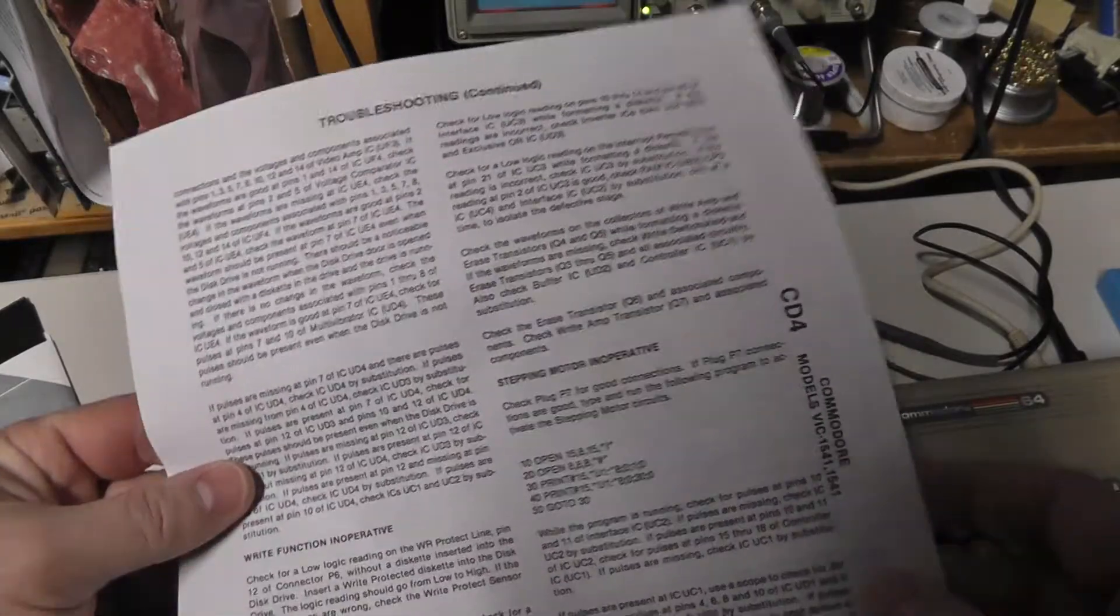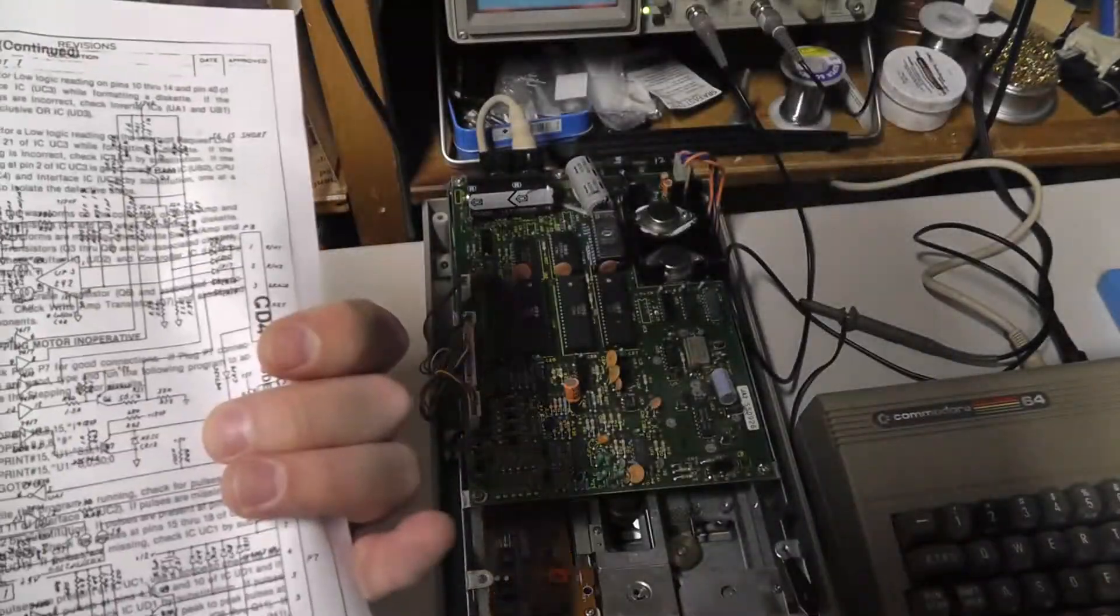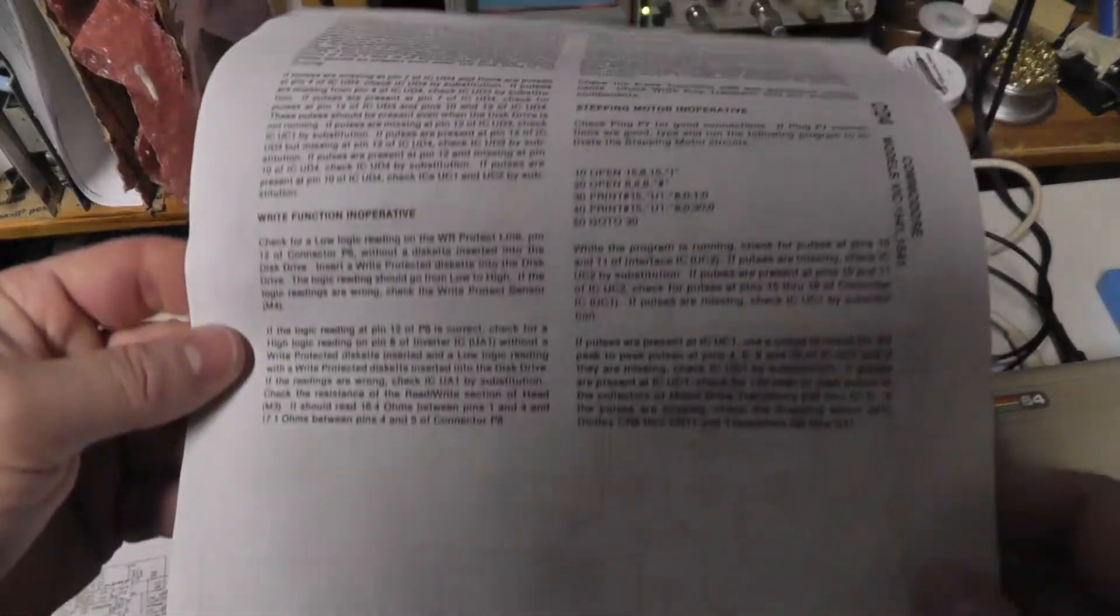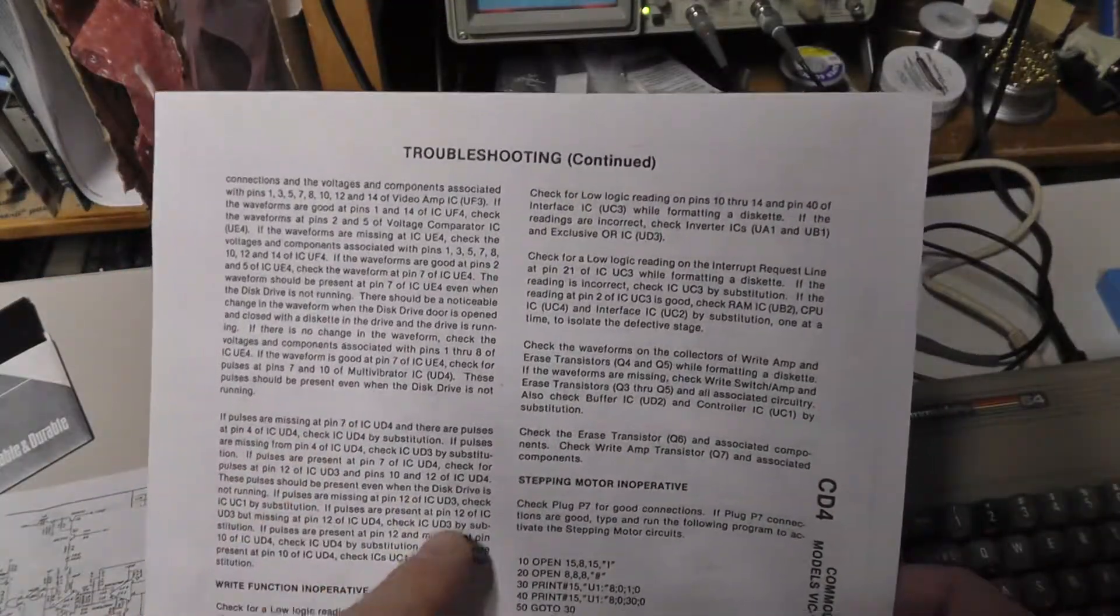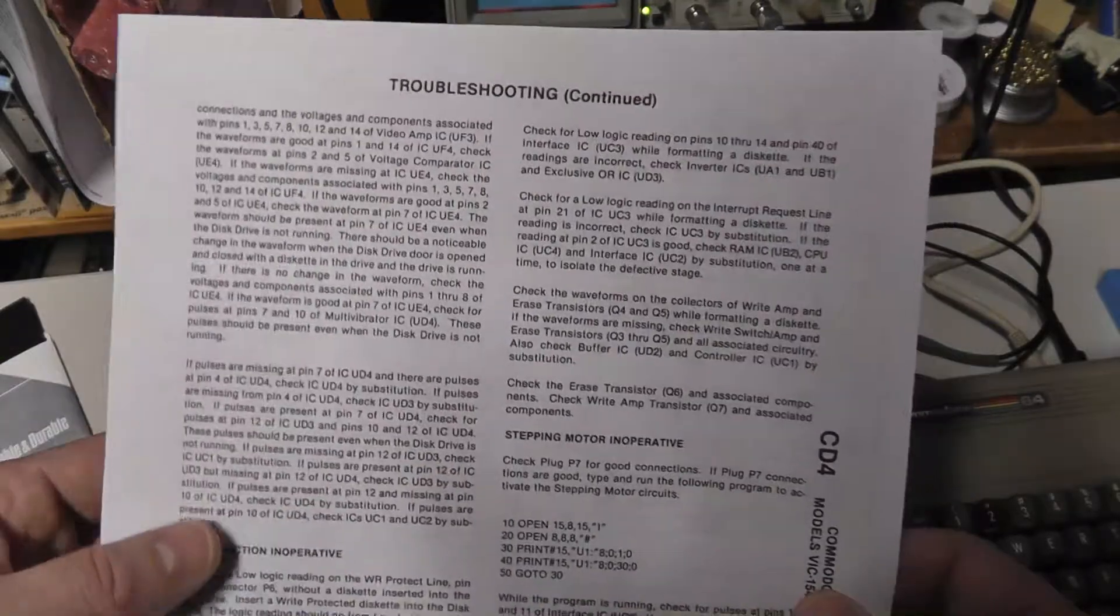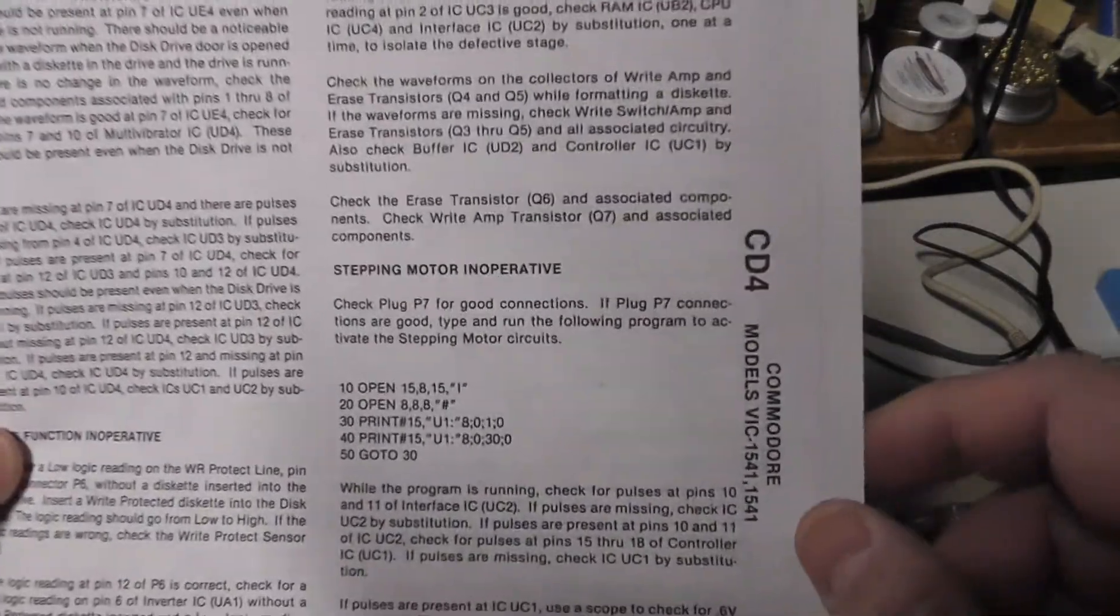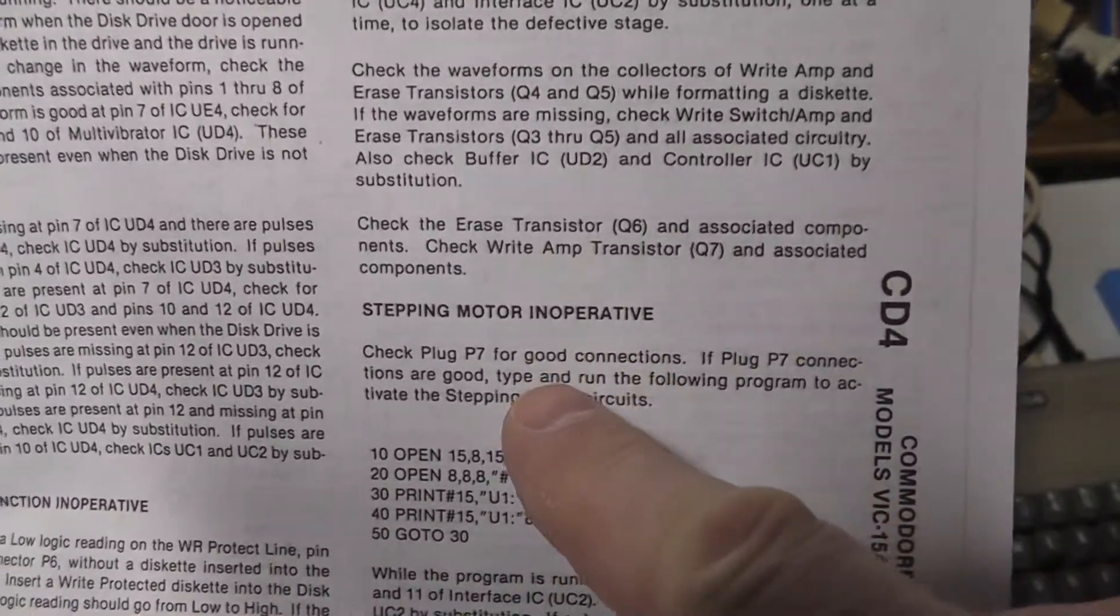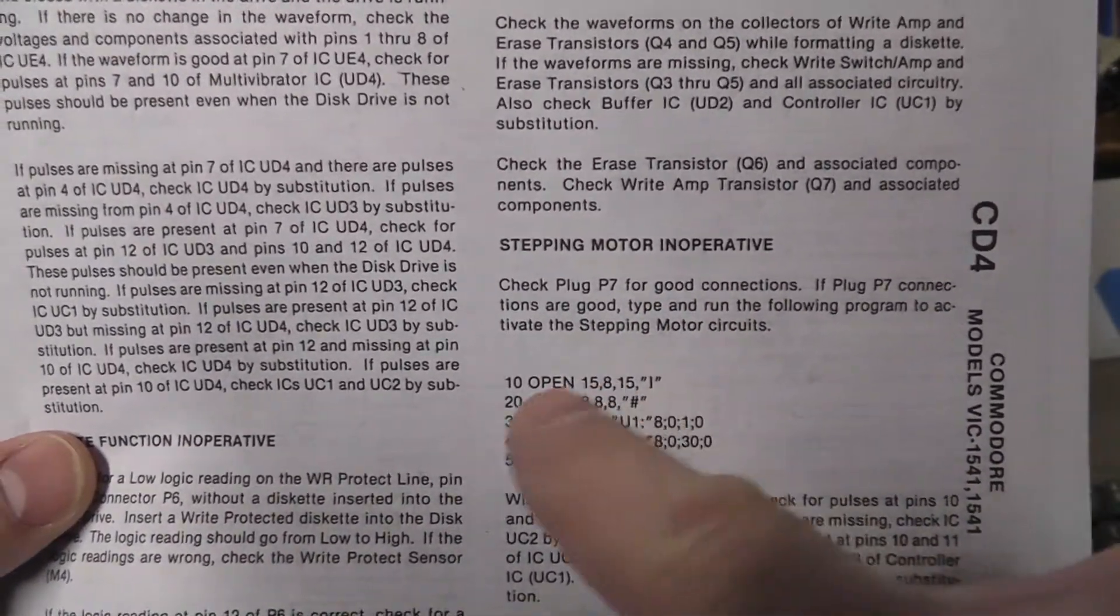I'll do a link to it. I don't know the name of the book, but there's a book out there, Sam's Computer Facts, that's what it is. Sam's Computer Facts has a book on troubleshooting the 1541 and it has specific steps here on troubleshooting.